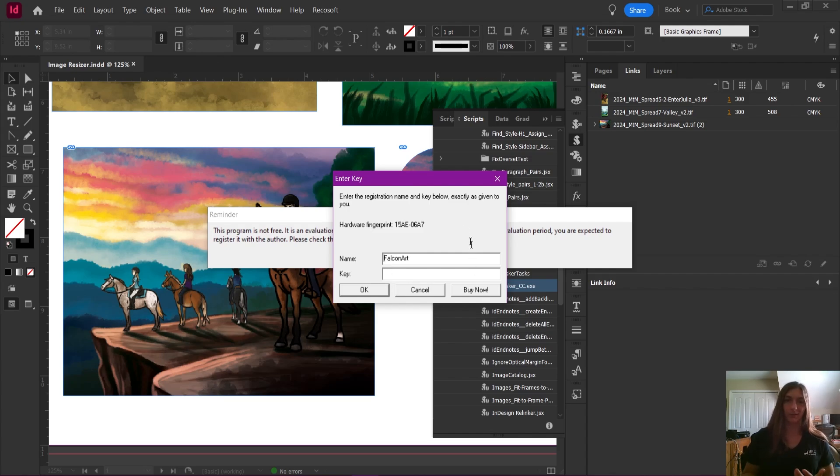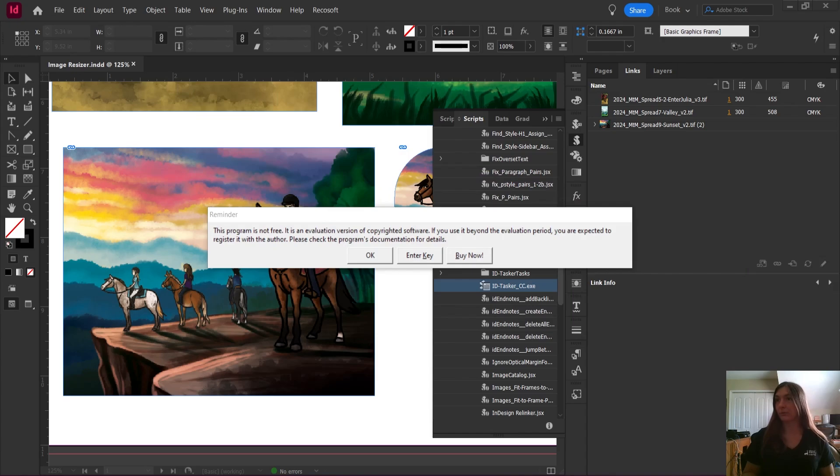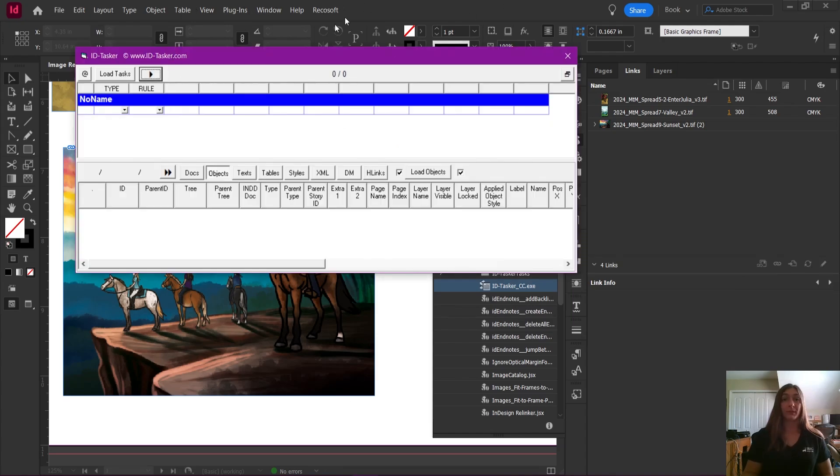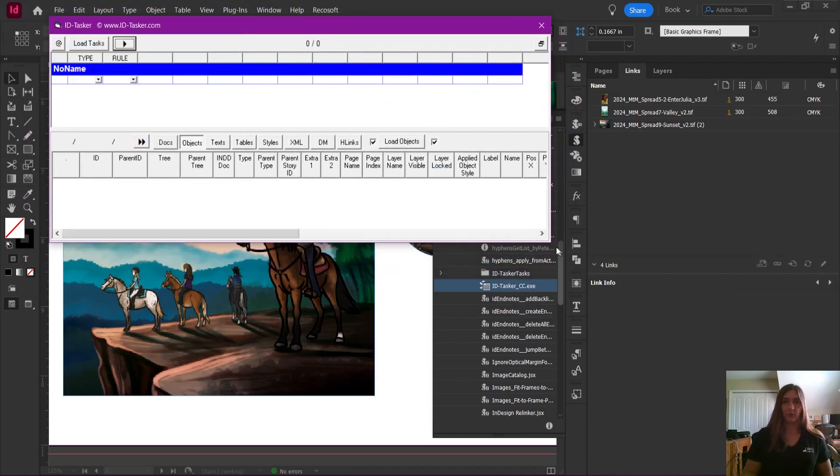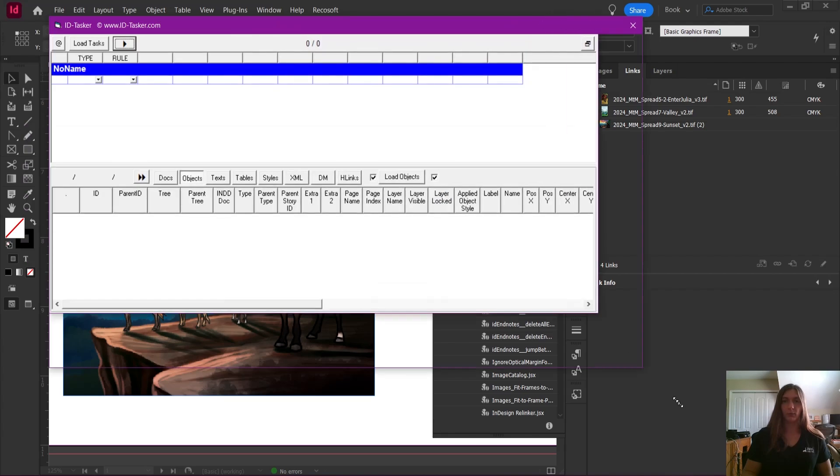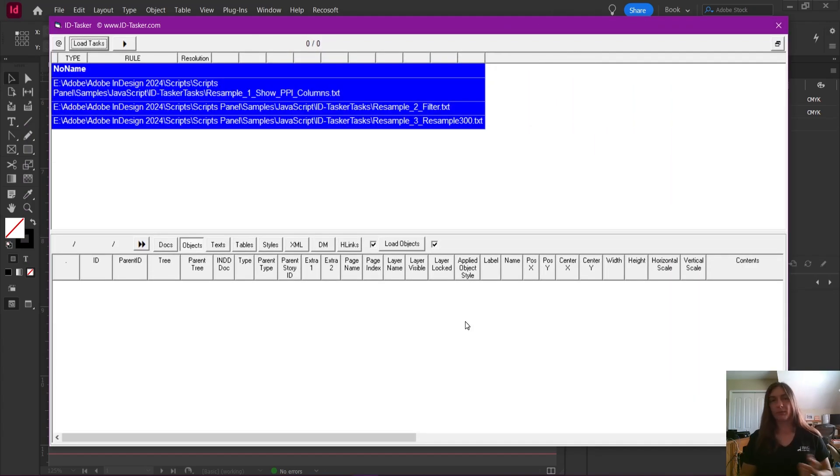All right, so here's where I input the name and the key that comes with my product. Sorry, I'm not going to let you all see my key. I'm going to do that over here on my other screen. Once the key has been entered properly, ID Tasker should open up again as normal. All right, let me skip ahead here and get back to where we were.